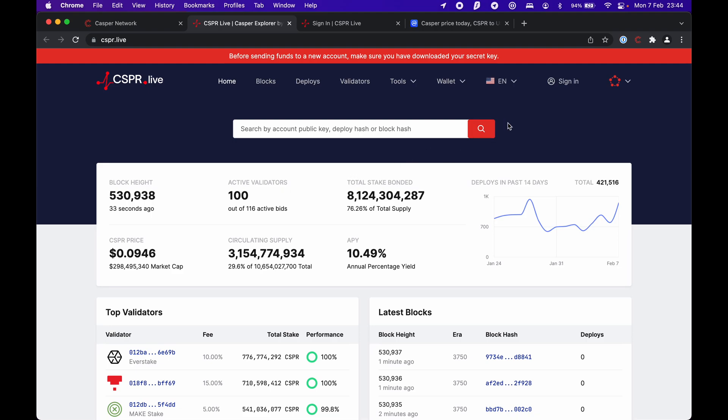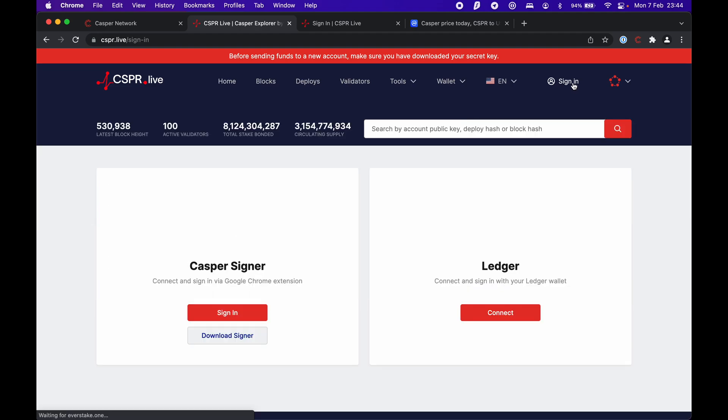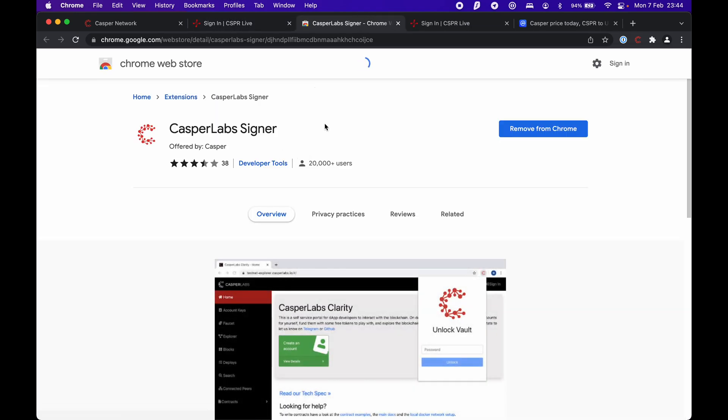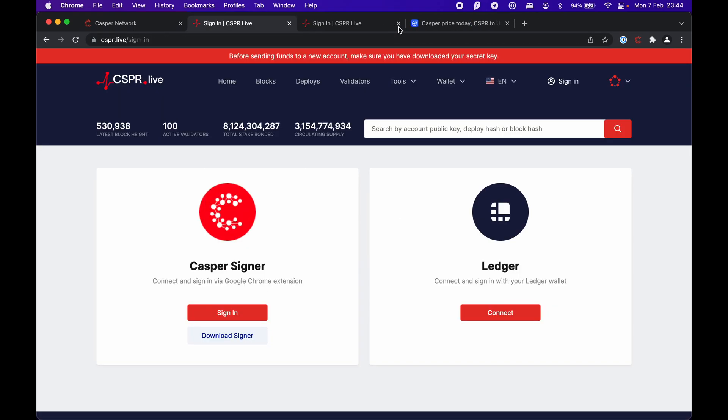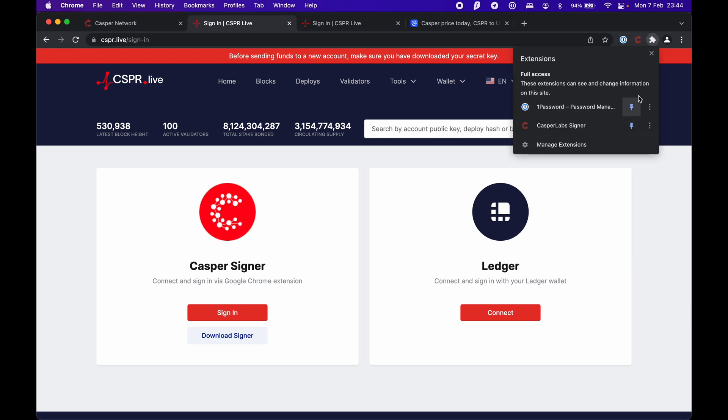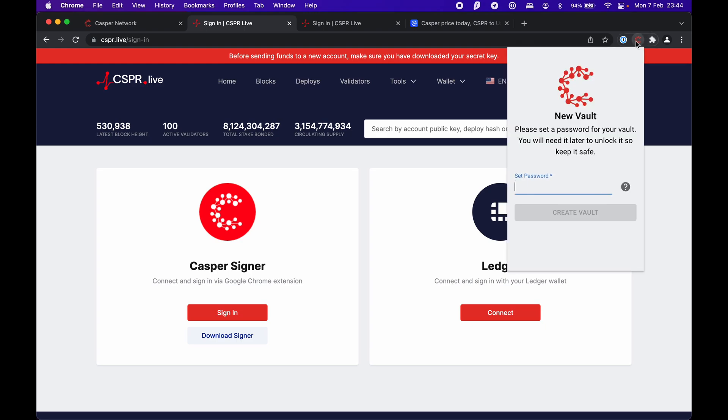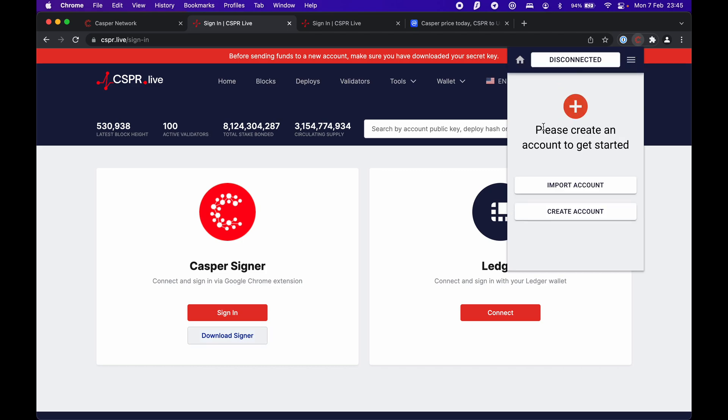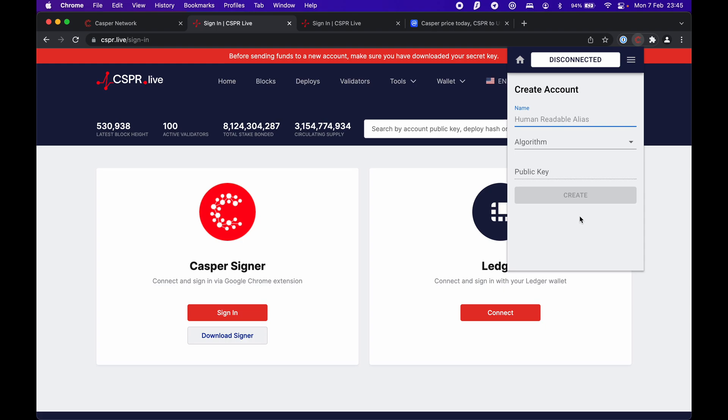To create the wallet, you have to click on sign in and then download the signer extension. You add it to Chrome - I already have it added. Once installed, it will appear here in the extensions. Here you have to set up a password first. Let's confirm that. Now we're going to create a vault, and once we have that set up, we create an account.